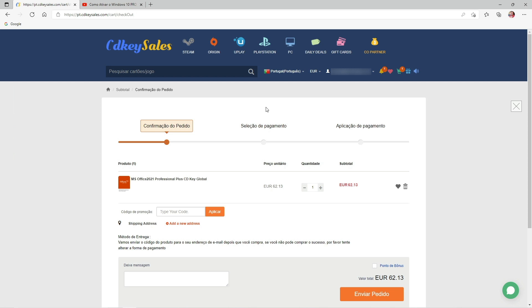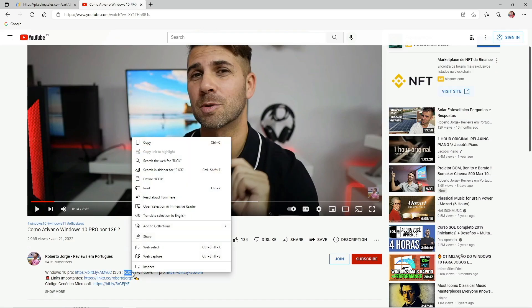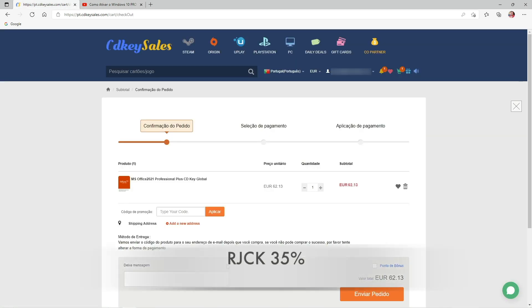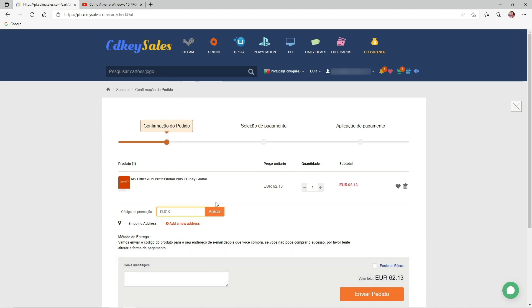Then we need to follow the steps. In this particular case, I will leave a discount code down below, which is RJCKey. This will give you 35% discount, which was given to the subscribers by cdkeysales.com.